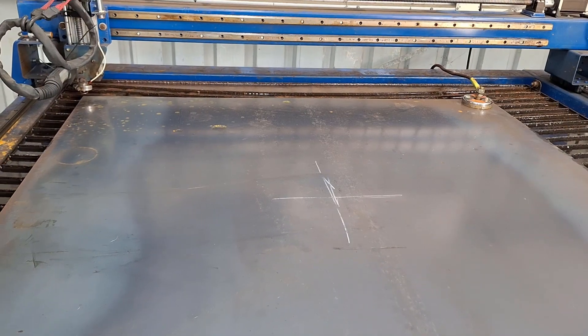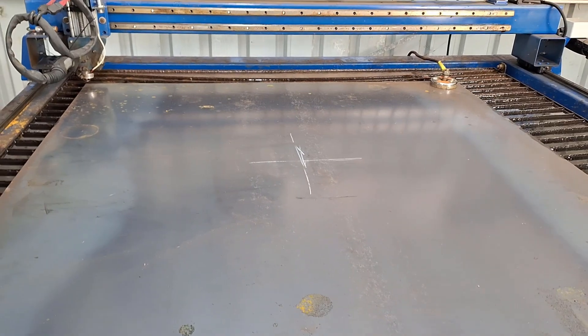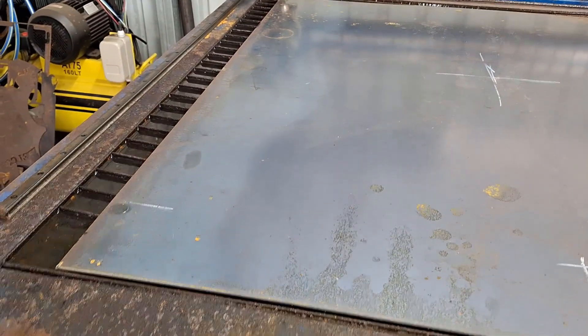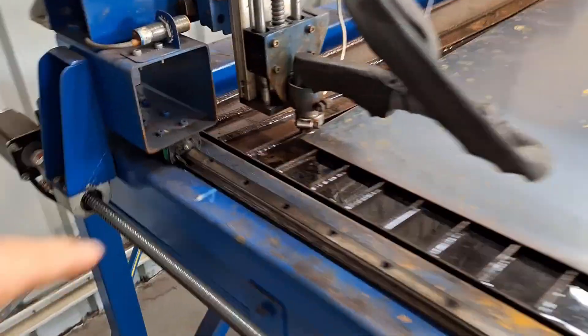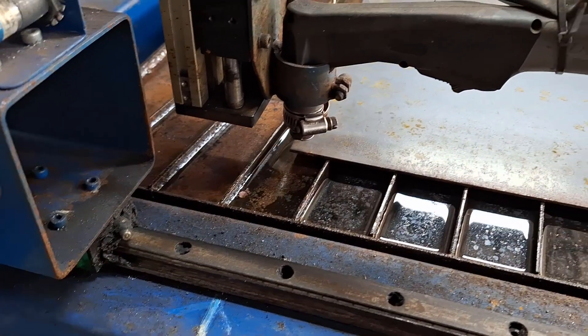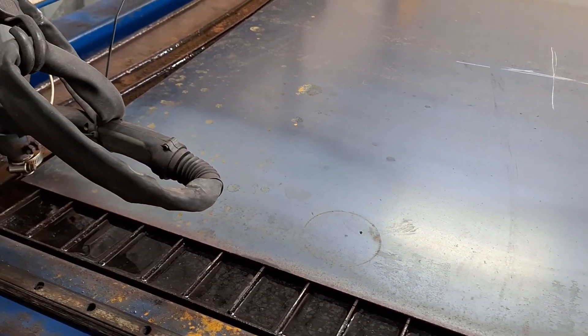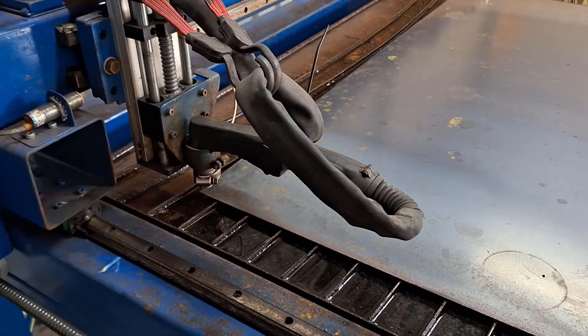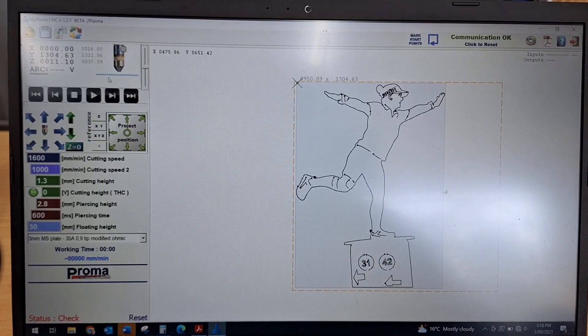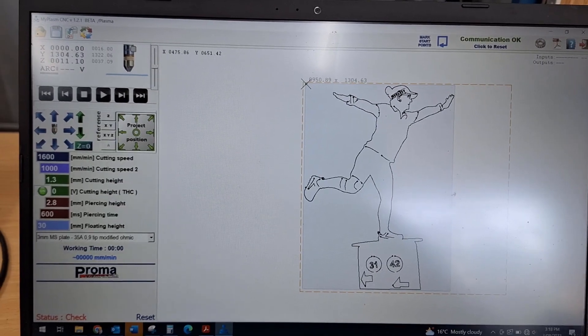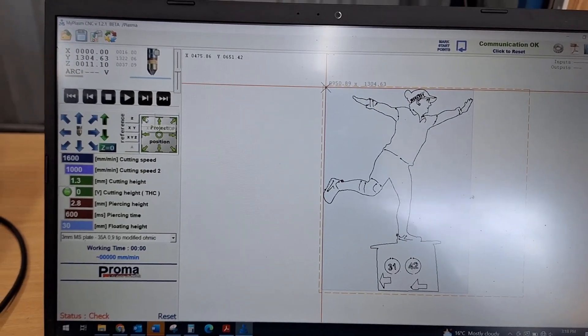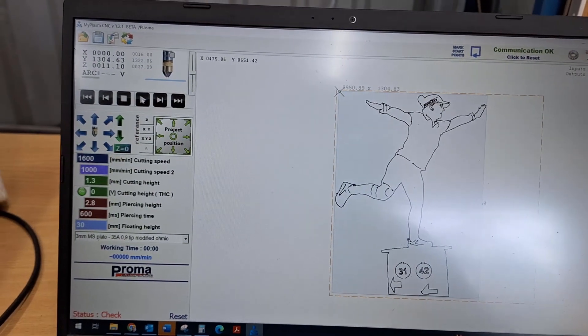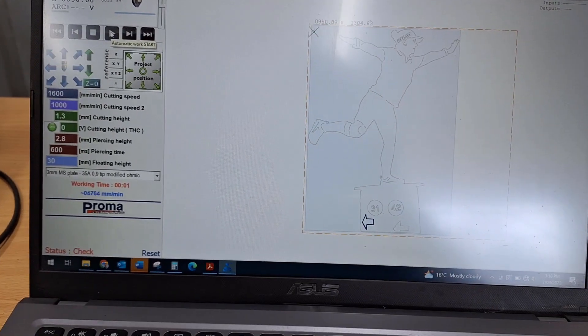This is our sheet of material, a full sheet cut to 1330 long so it just fits on the table. The torch is up in this back corner, that's our starting point. We tell the torch where it is in relation to the cut path. We've told the torch it's up in this top corner, so we'll hit the start button.